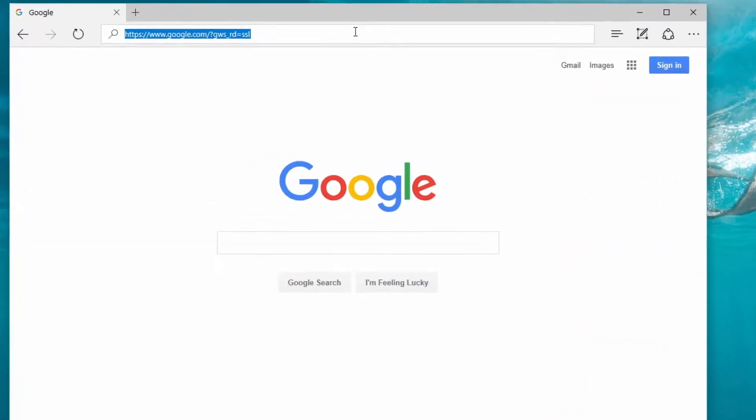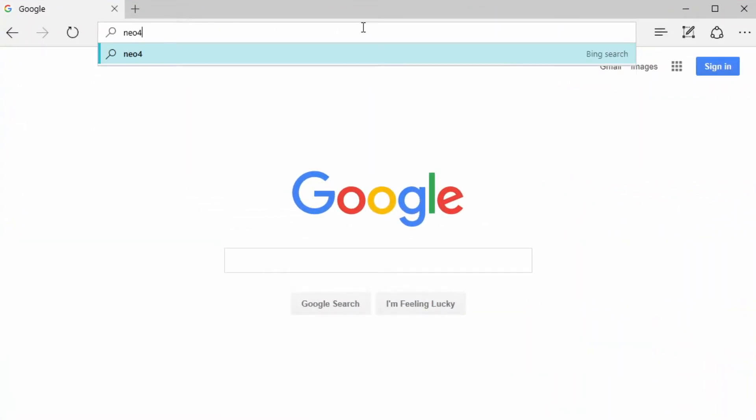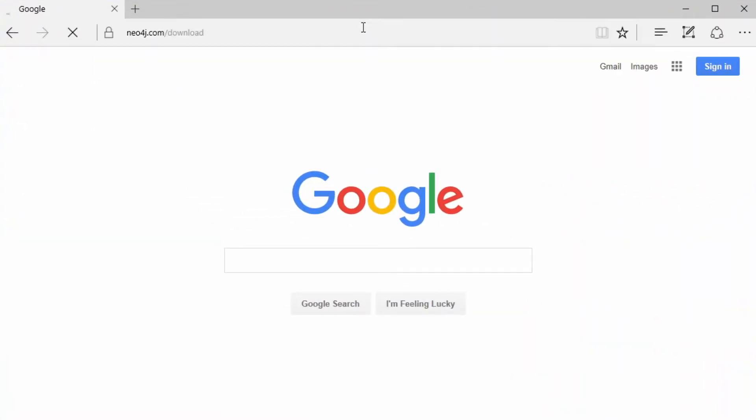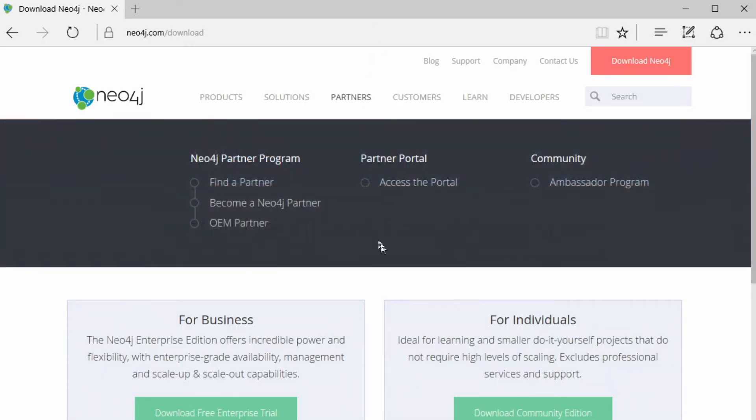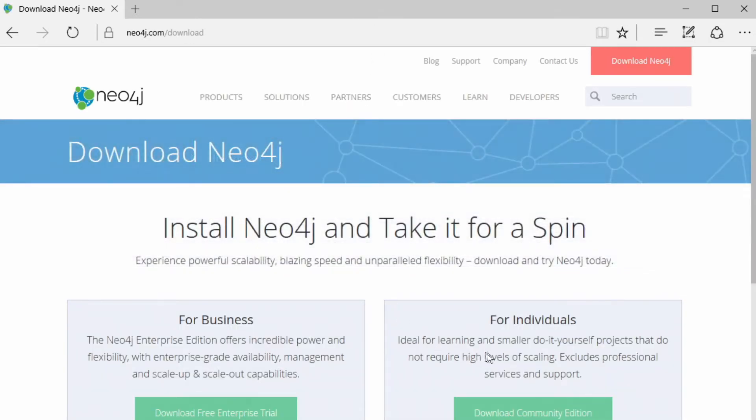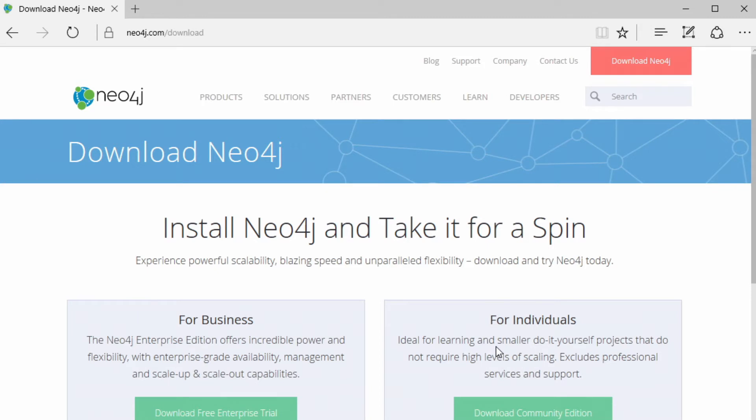So I'm going to visit neo4j.com slash download, and then I'm going to take the option to install for individuals. I'm an individual, and today I just need the community edition. If you need the advanced clustering and high availability features, you're going to want to choose for business and download the enterprise edition trial.